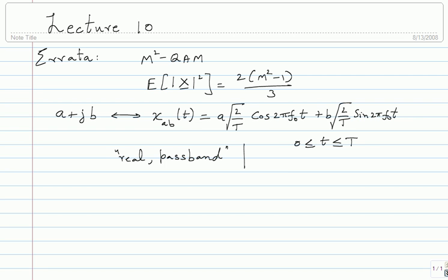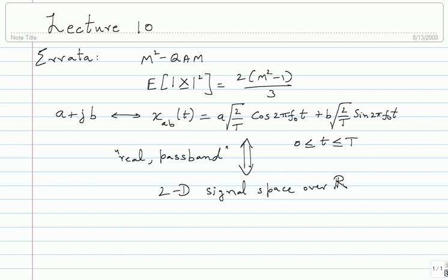Corresponding to this set of signals there is a two-dimensional signal space over the real numbers. My basis is cos(2π f₀ t) and sin(2π f₀ t). What does 'over R' mean? The scaling factors in the combination are real — I multiply a real number with cos(2π f₀ t) and another real number with sin(2π f₀ t). So I have a 2D signal space over the real numbers.